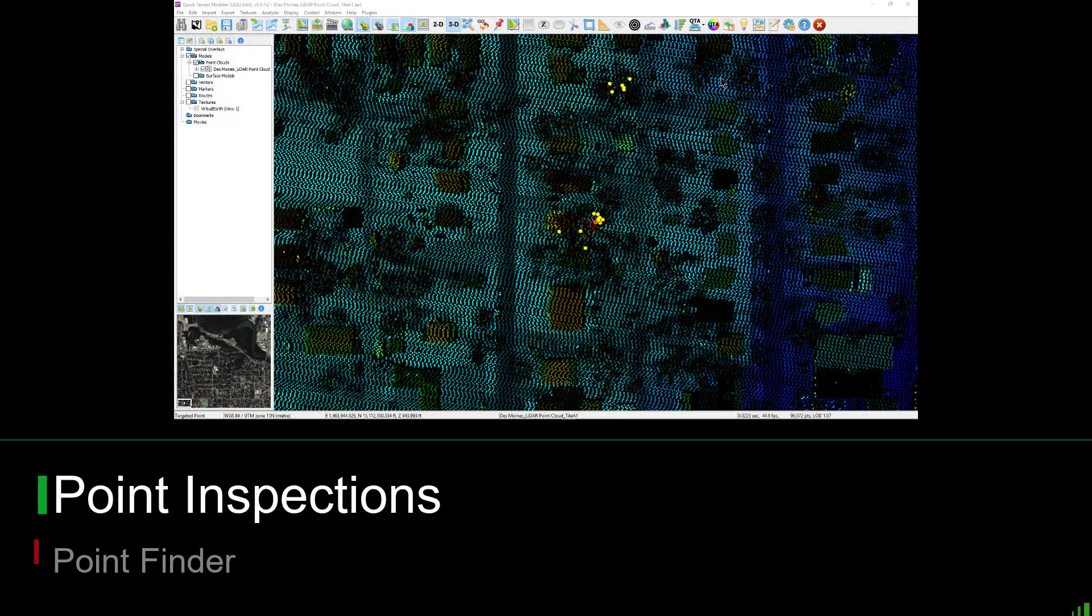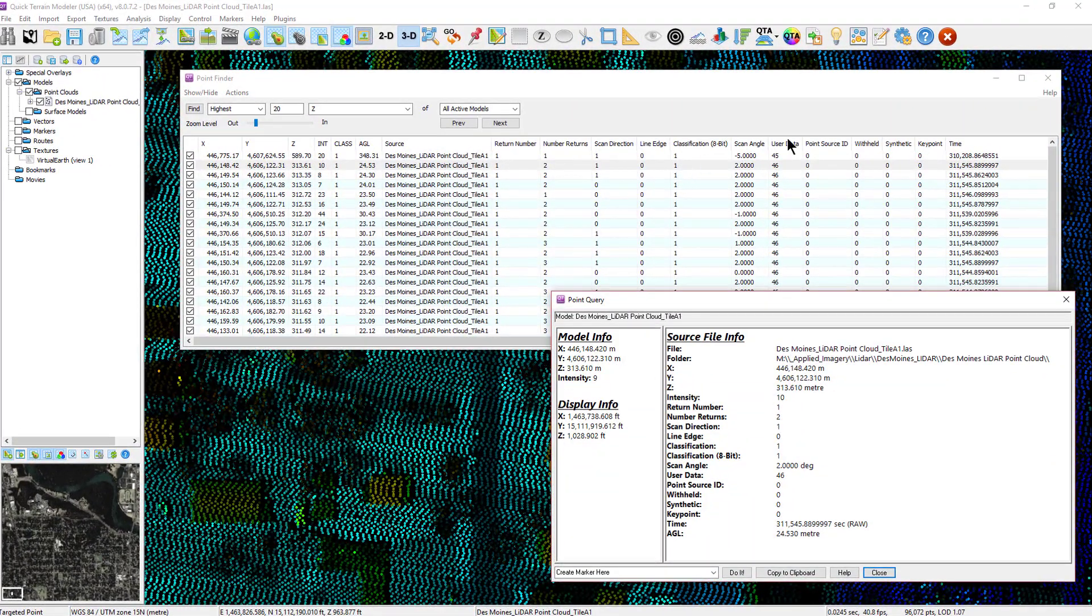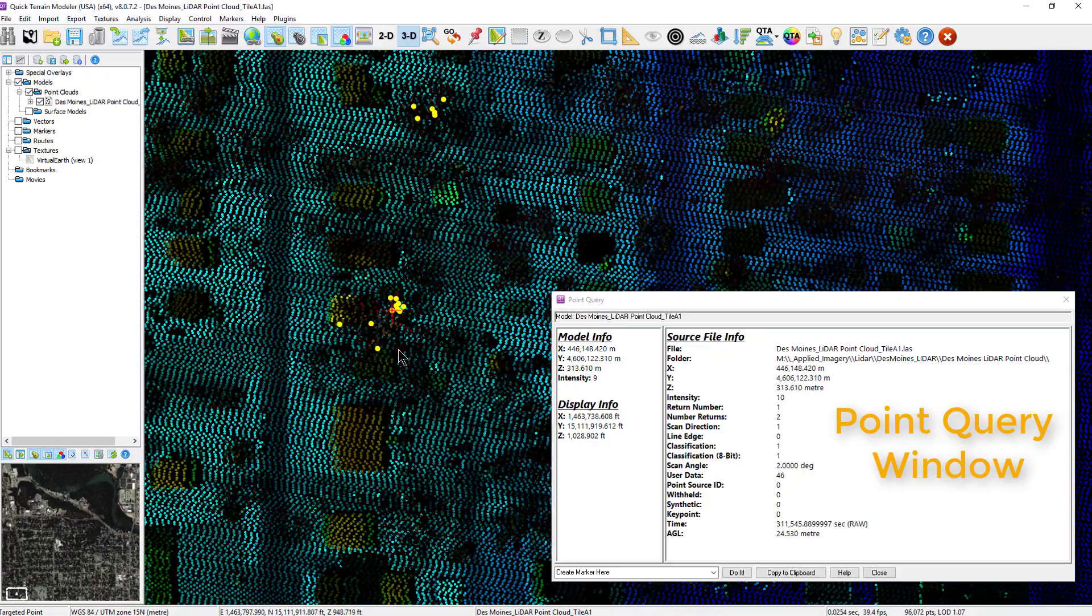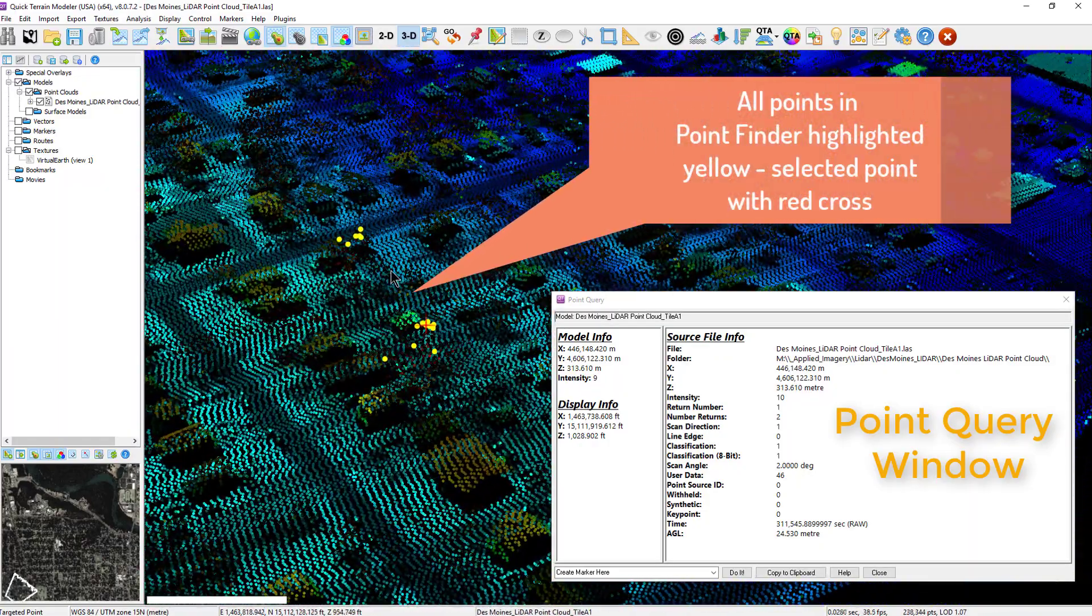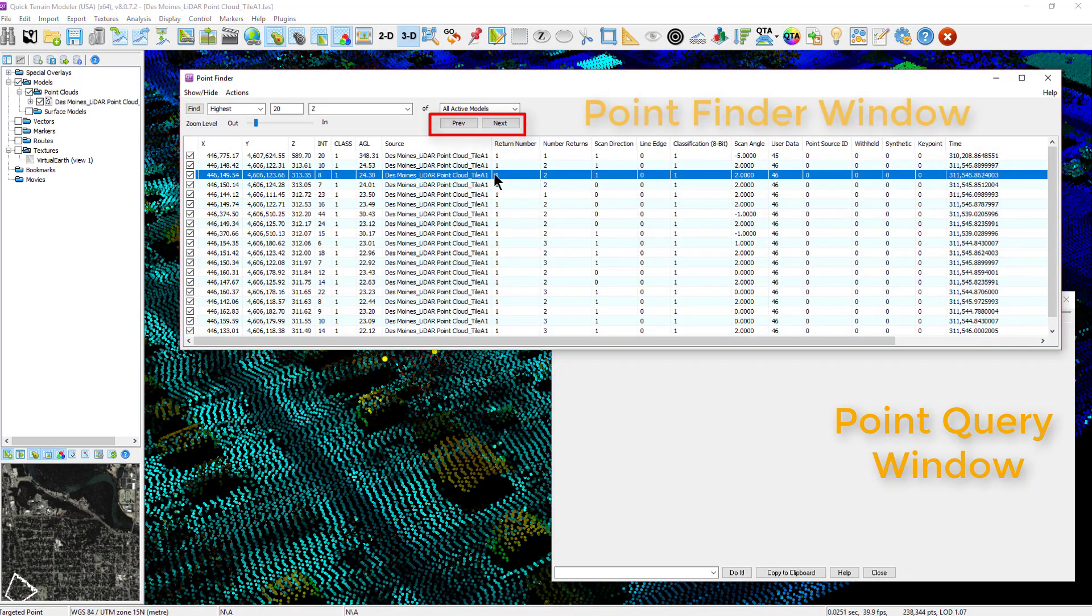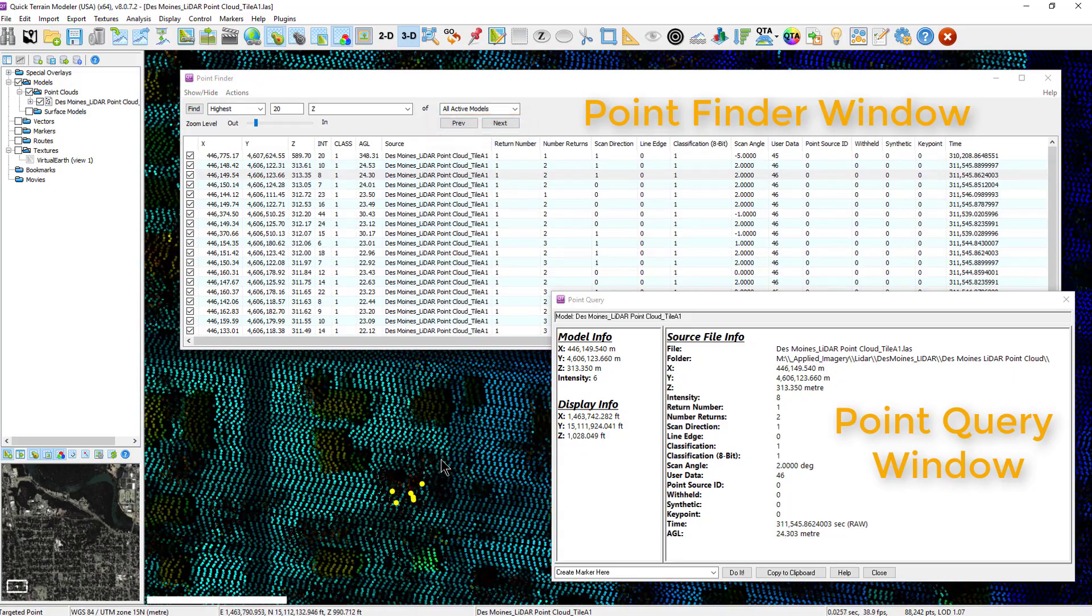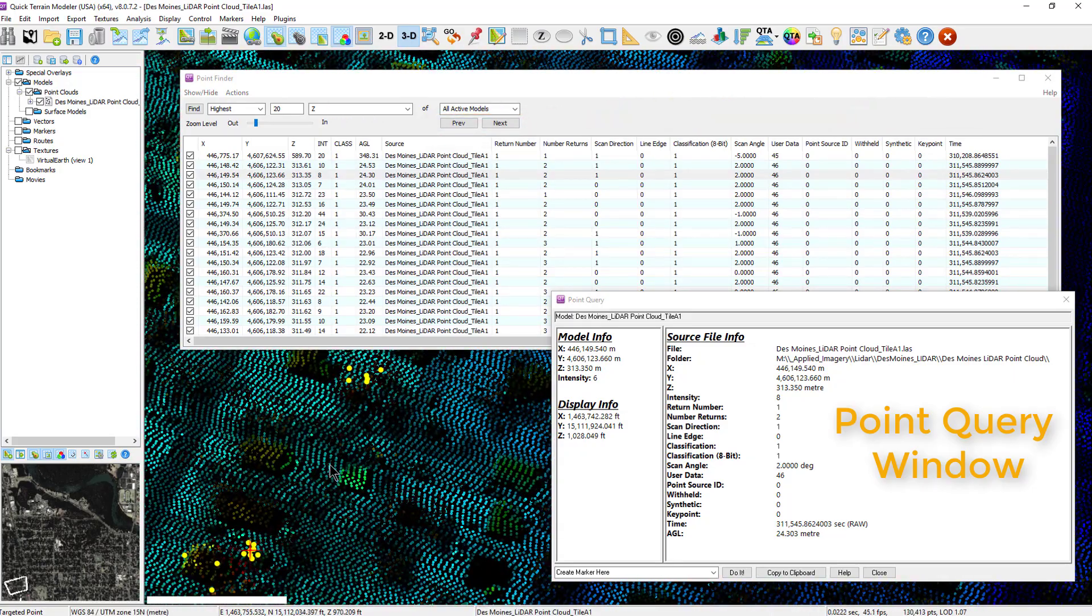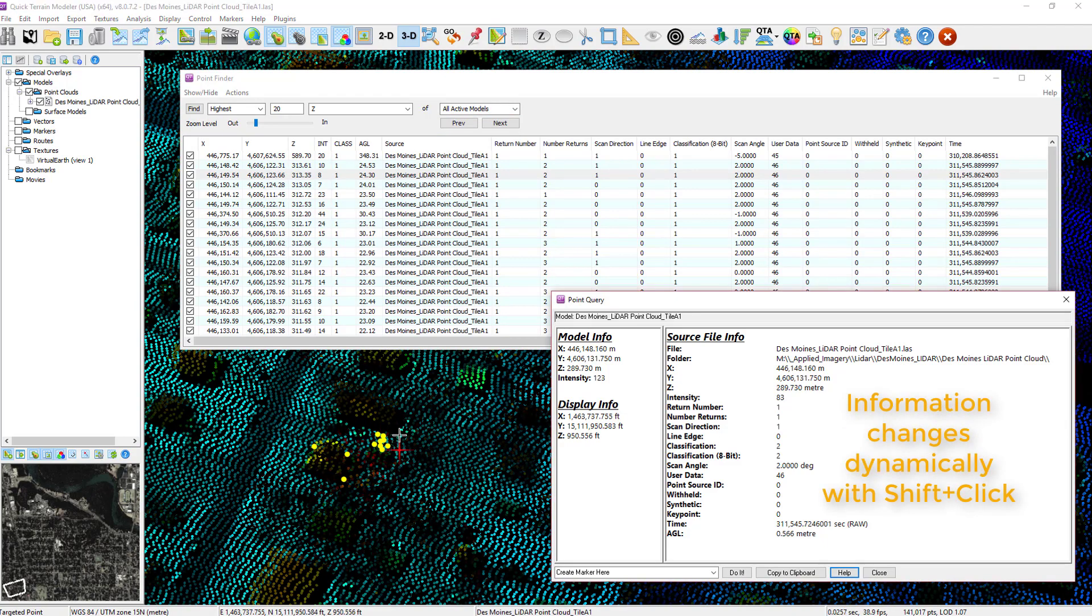To drill down on the specifics of a point, double-click in the Point Finder window on the Point row. This will open the Point Query Utility window, highlight the point with a red star, and center and zoom the 3D scene. Selecting previous or next will cycle through the list in the corresponding directions. Note, the Point Query Utility produces the red star, not the Point Finder. If you want to compare adjacent point information that is not in the Point Finder list, simply hold the Shift button and left-click on a point.